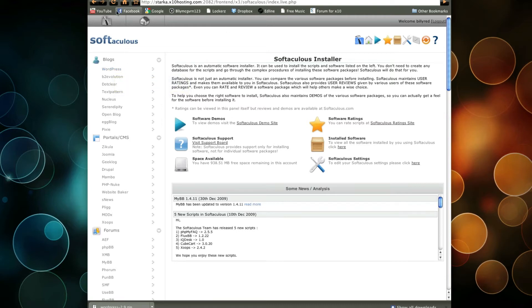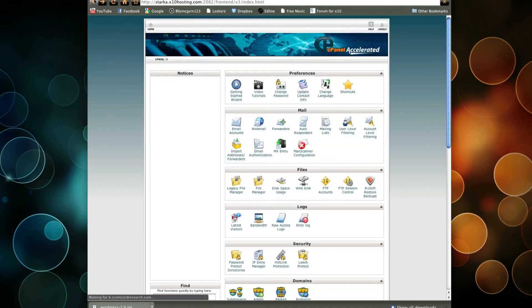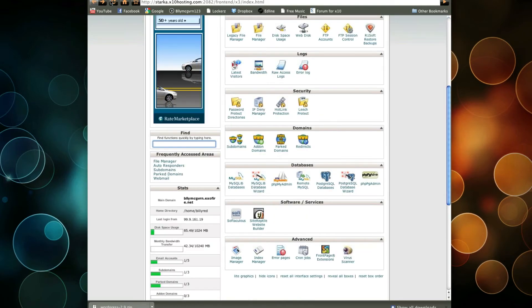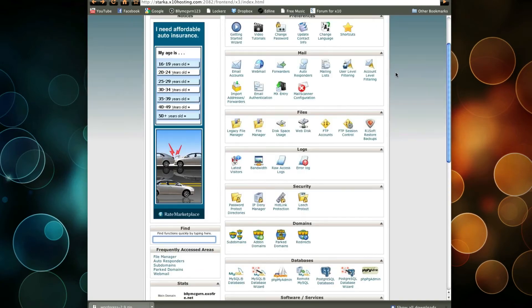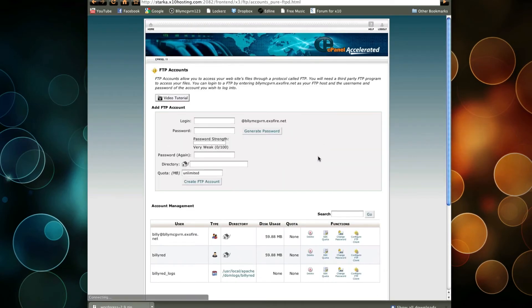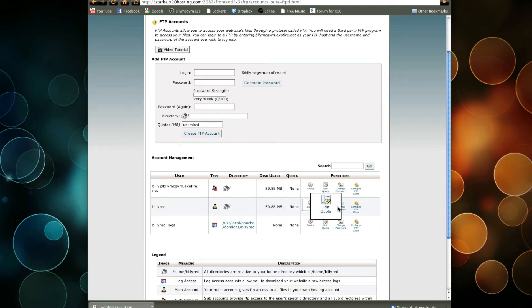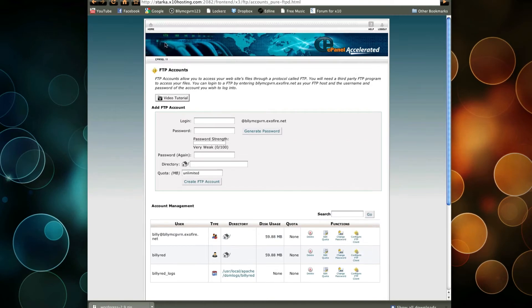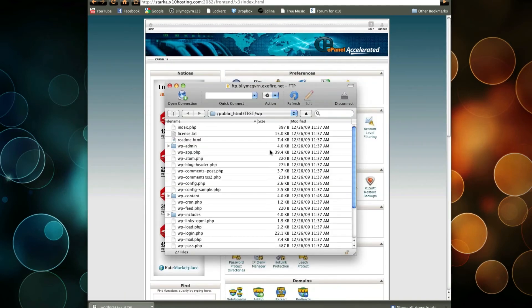But instead of that, I'm going to teach you guys how to do it the harder way if you don't have this easy install. First we're going to use our FTP account and make sure we have it configured. So this is mine right here, Billy Red. I already have that configured on my Cyberduck. Obviously, I already have my website loaded right here.